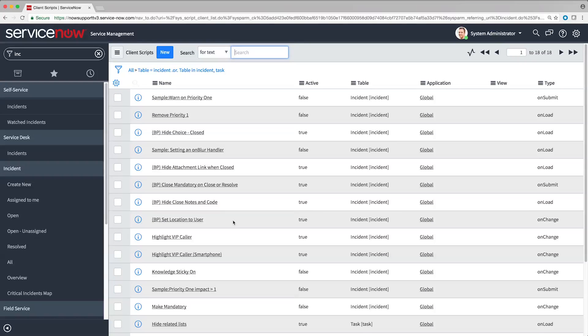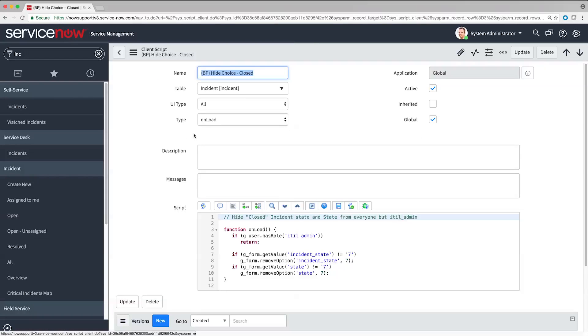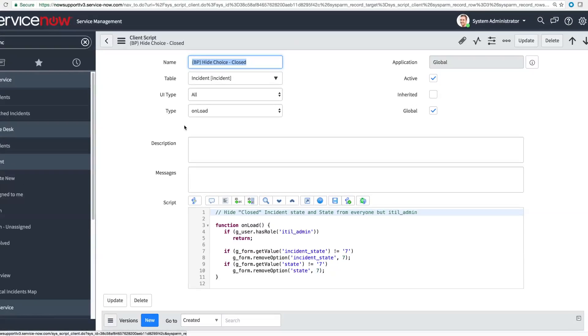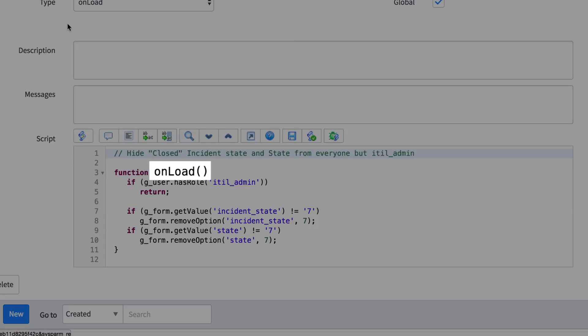There are a few different types of script. An OnLoad script runs when the form loads, before the user ever sees it. The values in the form are straight from the database. This type of script lets you control how the form first appears to the user.